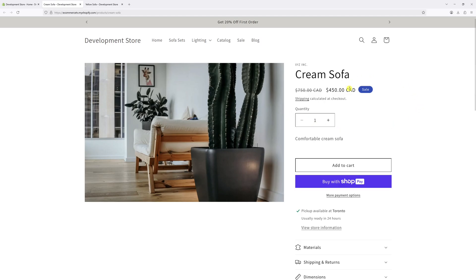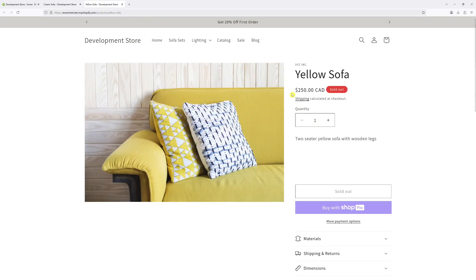In this video, I will show you how to hide the sale and sold out badges on product pages in Shopify Dawn theme. To make this change, we'll be adding a custom CSS rule.